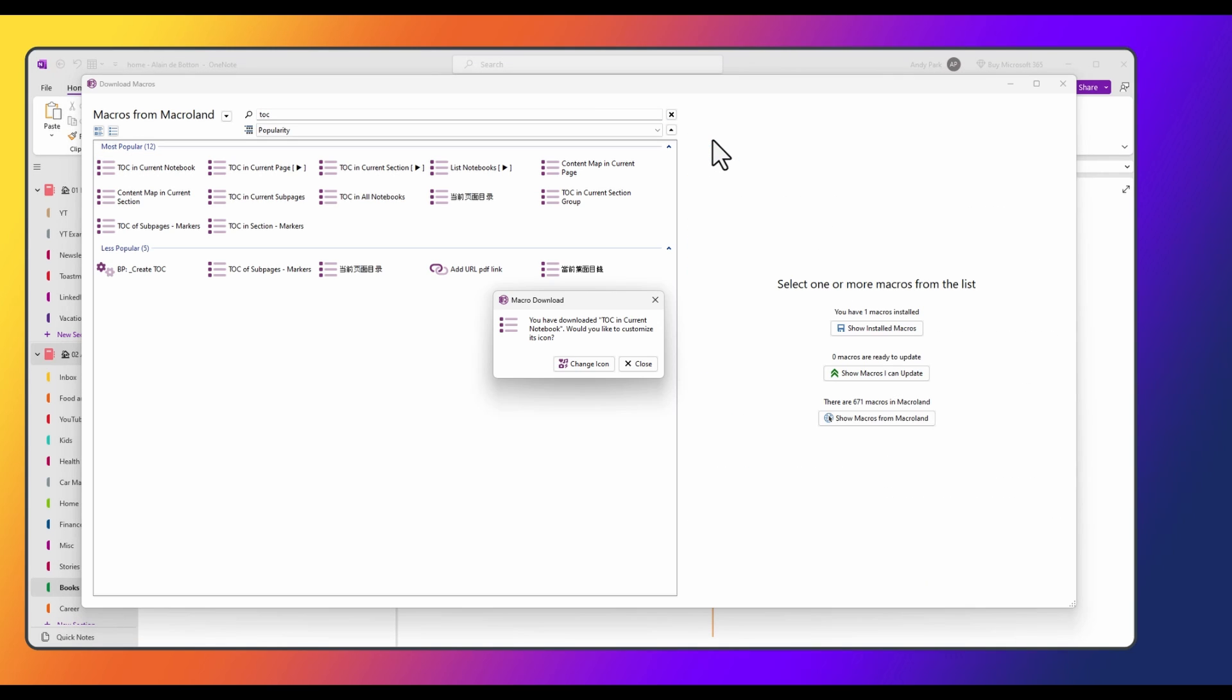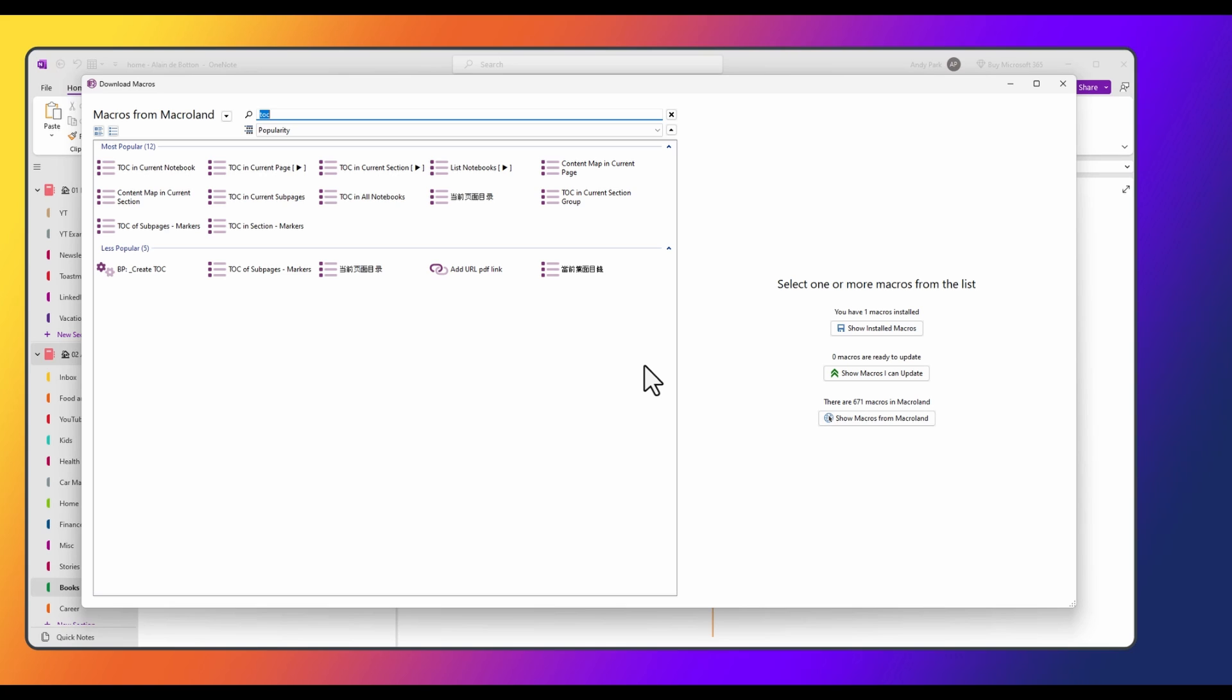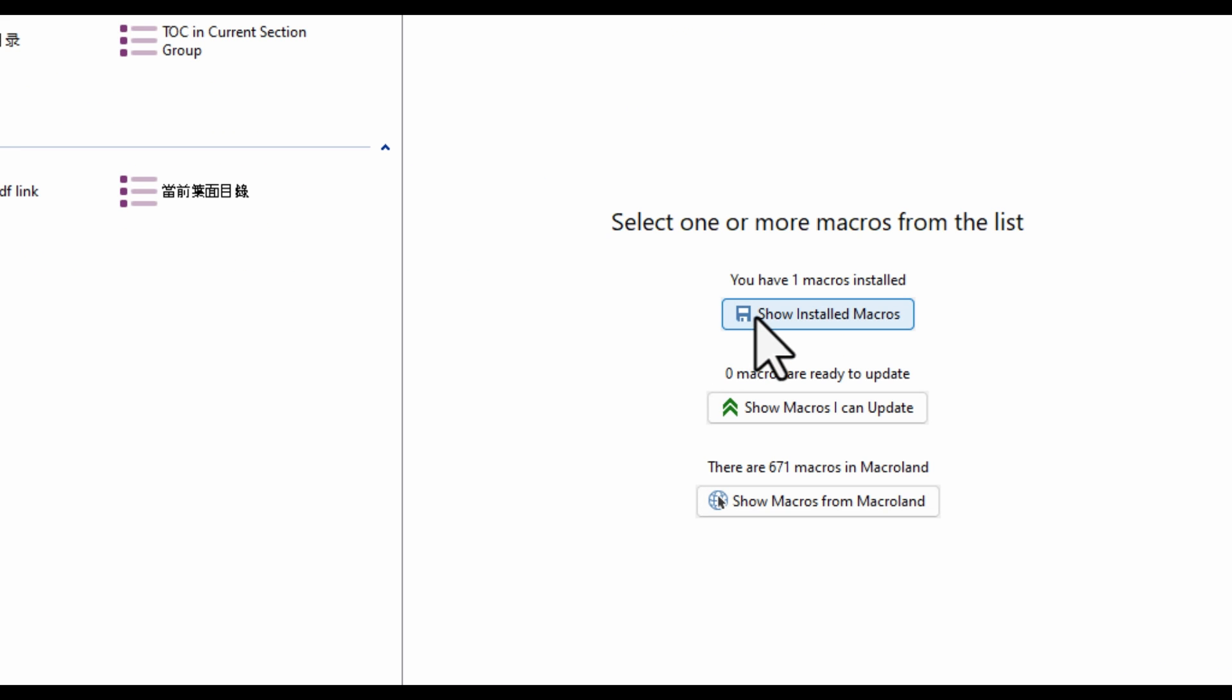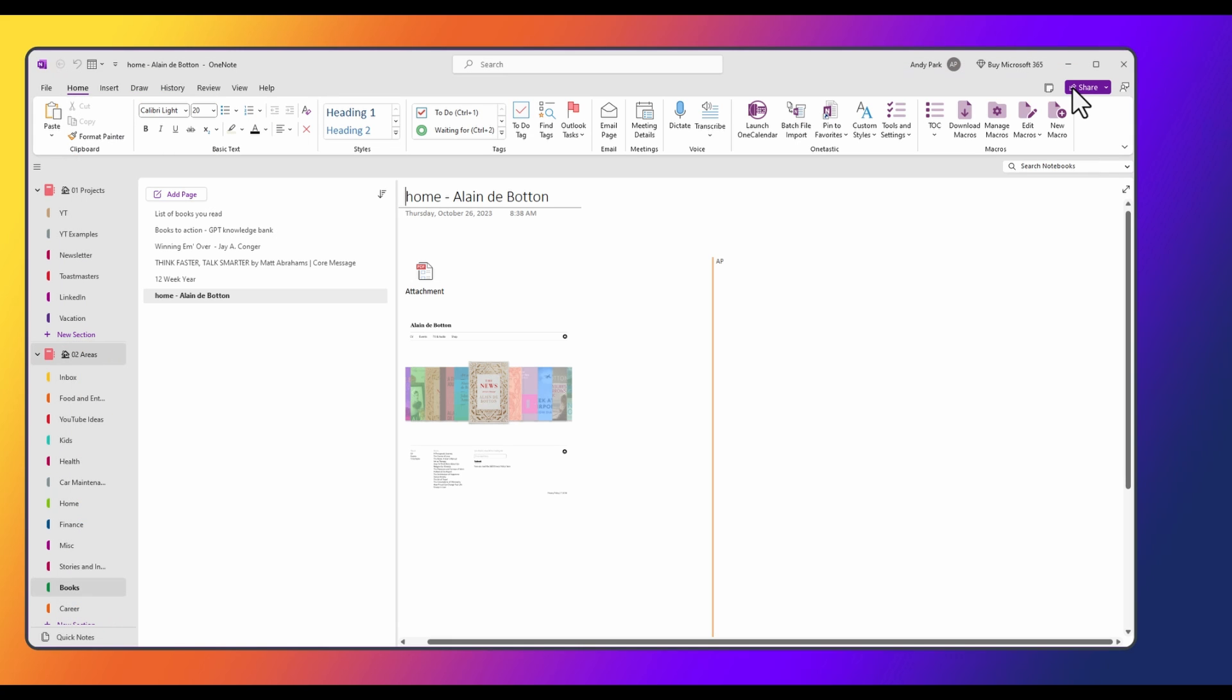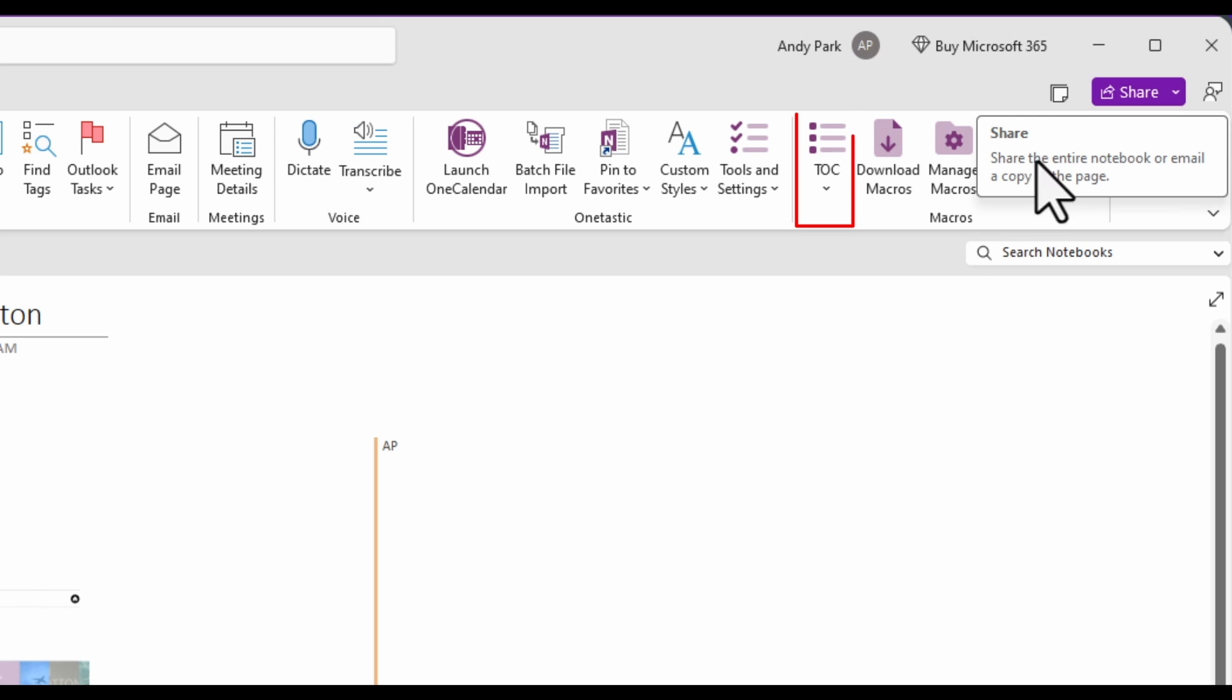And you have the option to change the icon of the macro. In this case, I'm just going to leave it alone and hit close. Now I can click on show installed macros. And of course, it's the only one that we have. I'll close out of this window. And you can see that the TOC icon has been added to the ribbon.